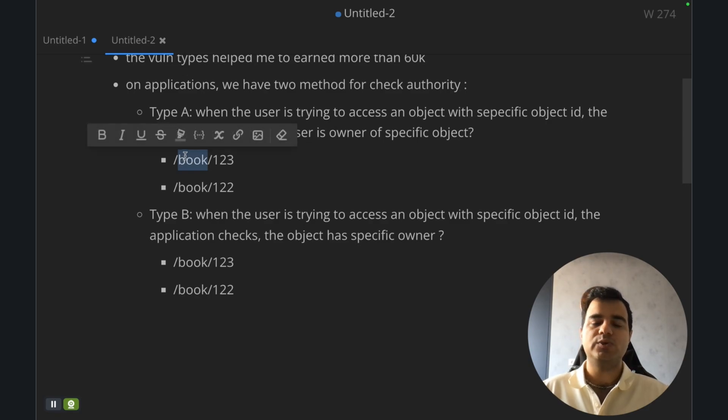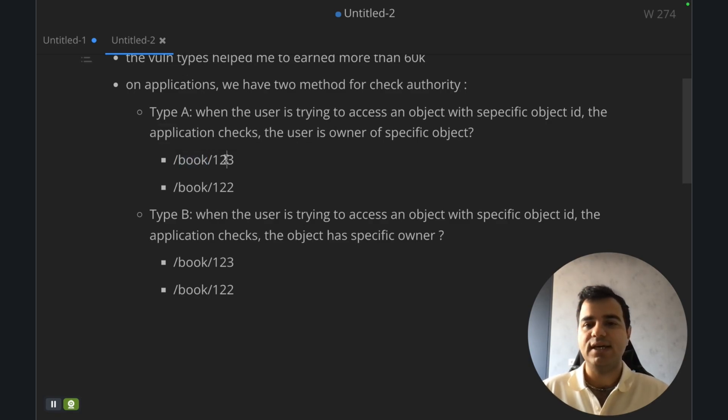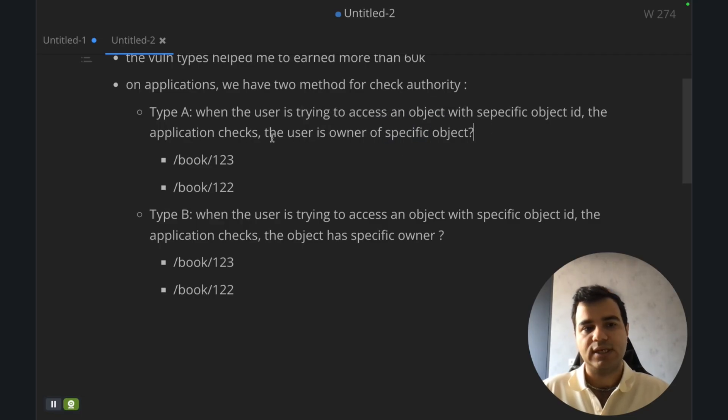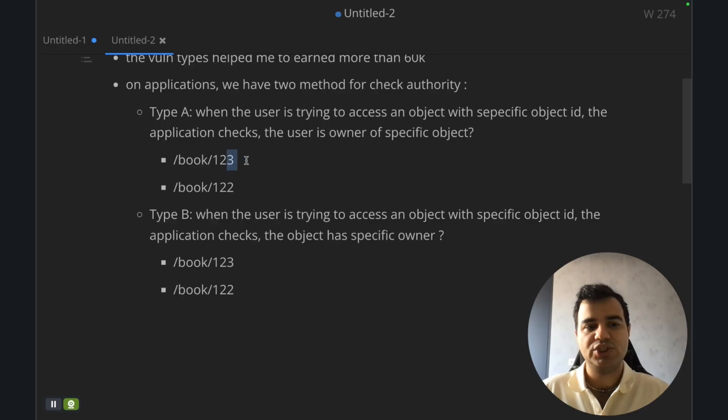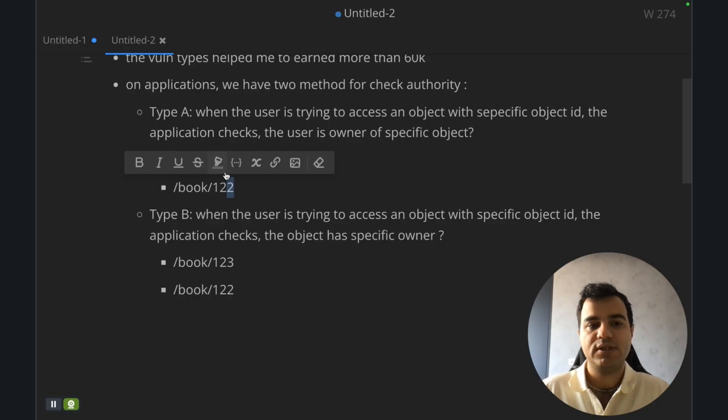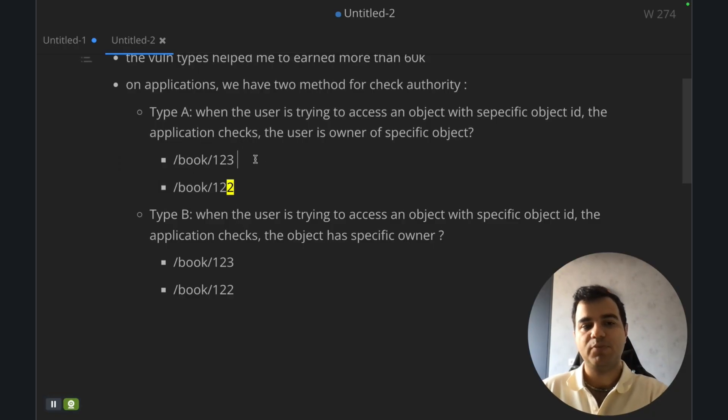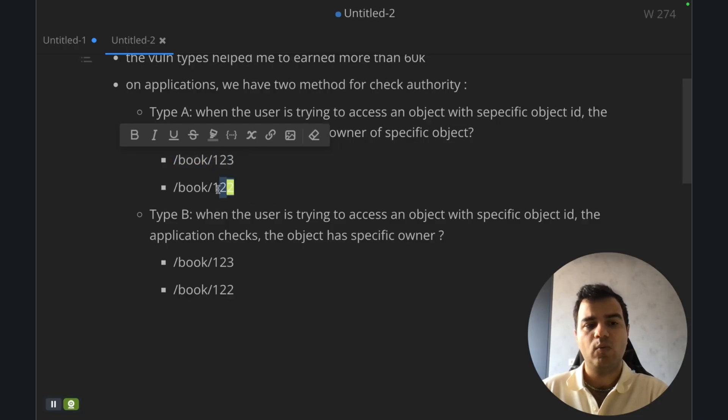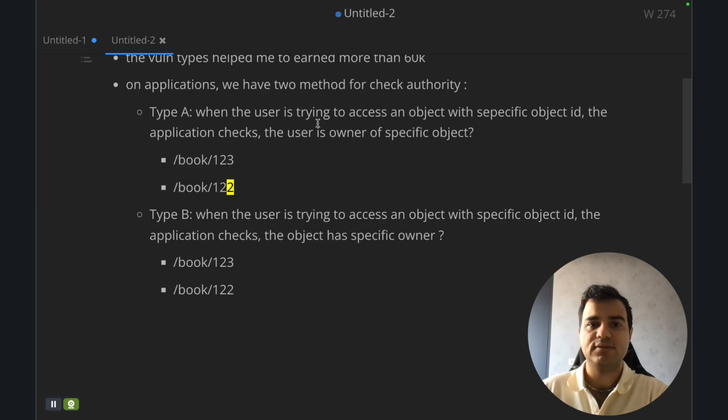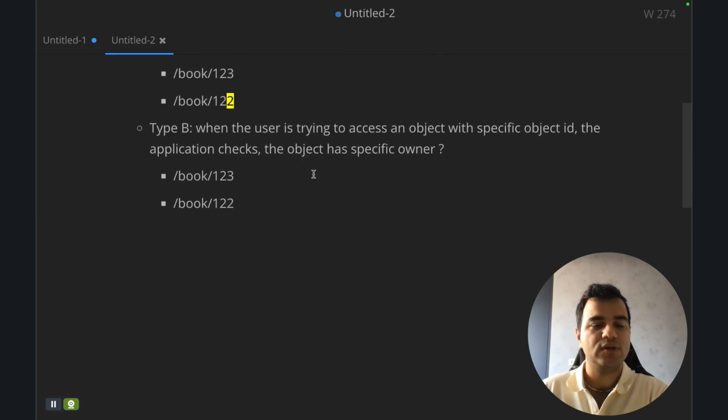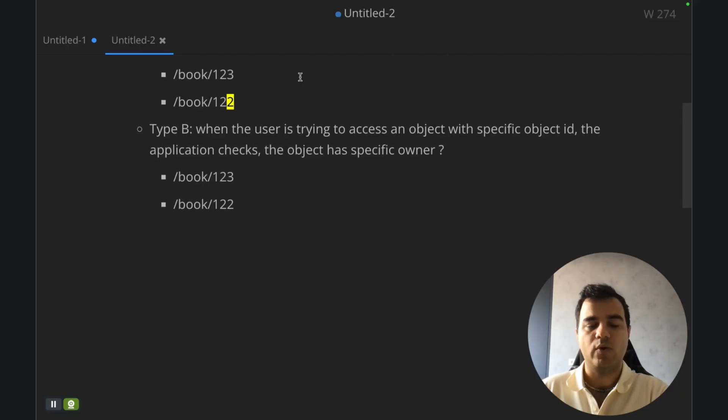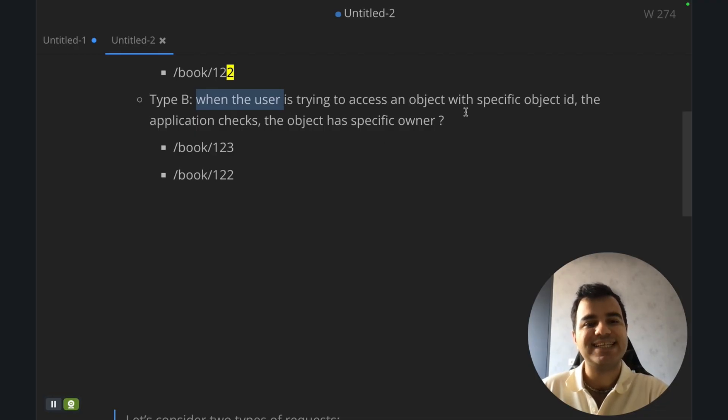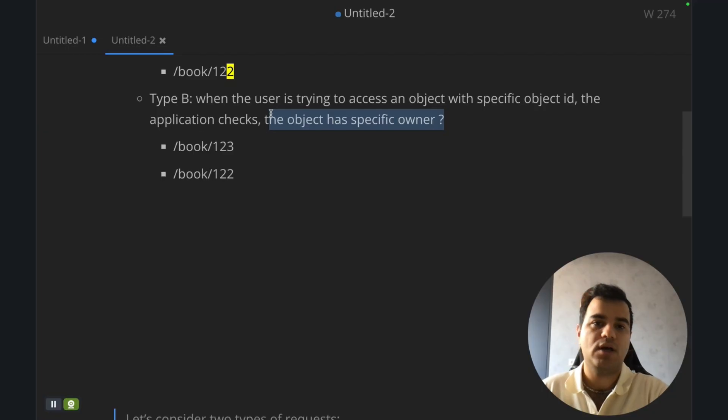Type A: when the user is trying to access an object with a specific object ID, like this request for example, I try to update a book with this ID. The application checks if the user is the owner of the specific object. For example, I use this request and when I change 3 to 2, I receive forbidden or not found because the application checks my user owns this object and sees that 122 is not for me and returns 403 or 404 not found. But Type B: when the user is trying to access an object with a specific object ID, the application checks if the object has a specific owner or not.